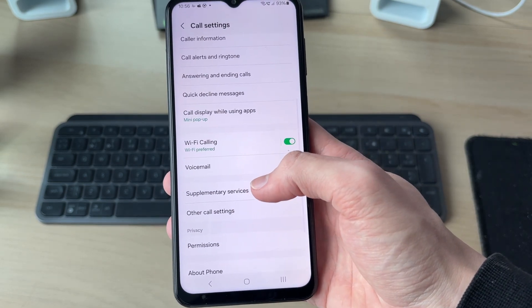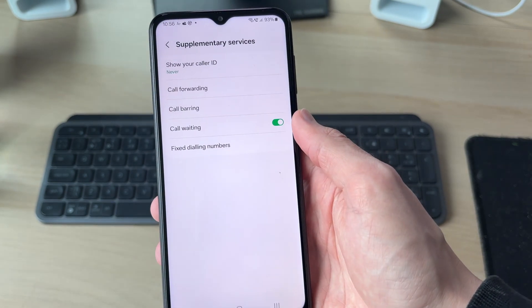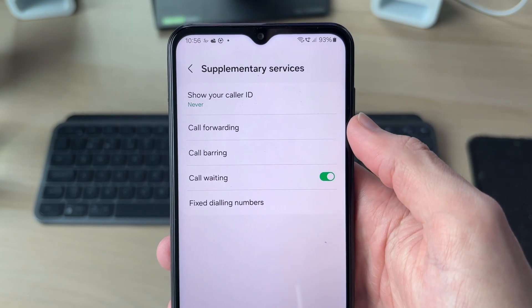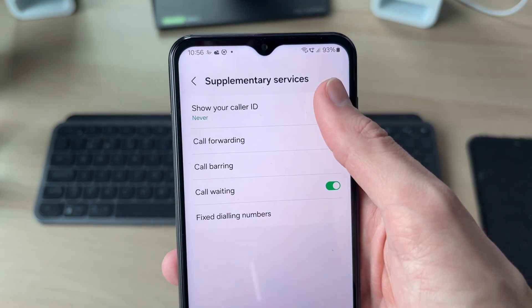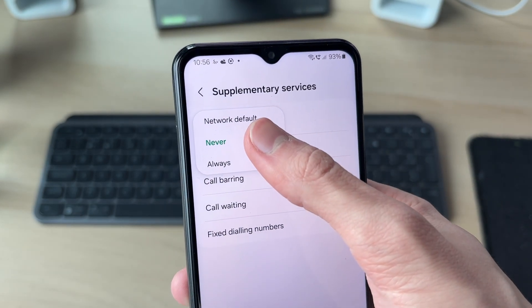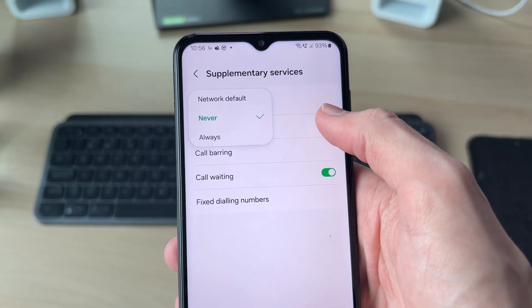In this case I need to go down to Supplementary Services and click there. We'll then see Show Your Caller ID. Tap on that and set it to Never, which means your number is going to be private.